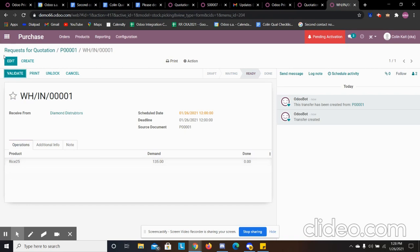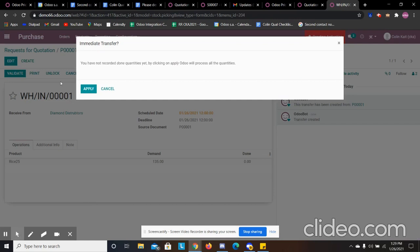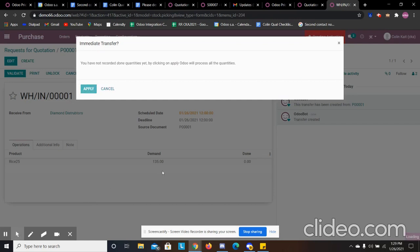If we don't receive 135, we can specify a different amount. But we're going to say we received 135.